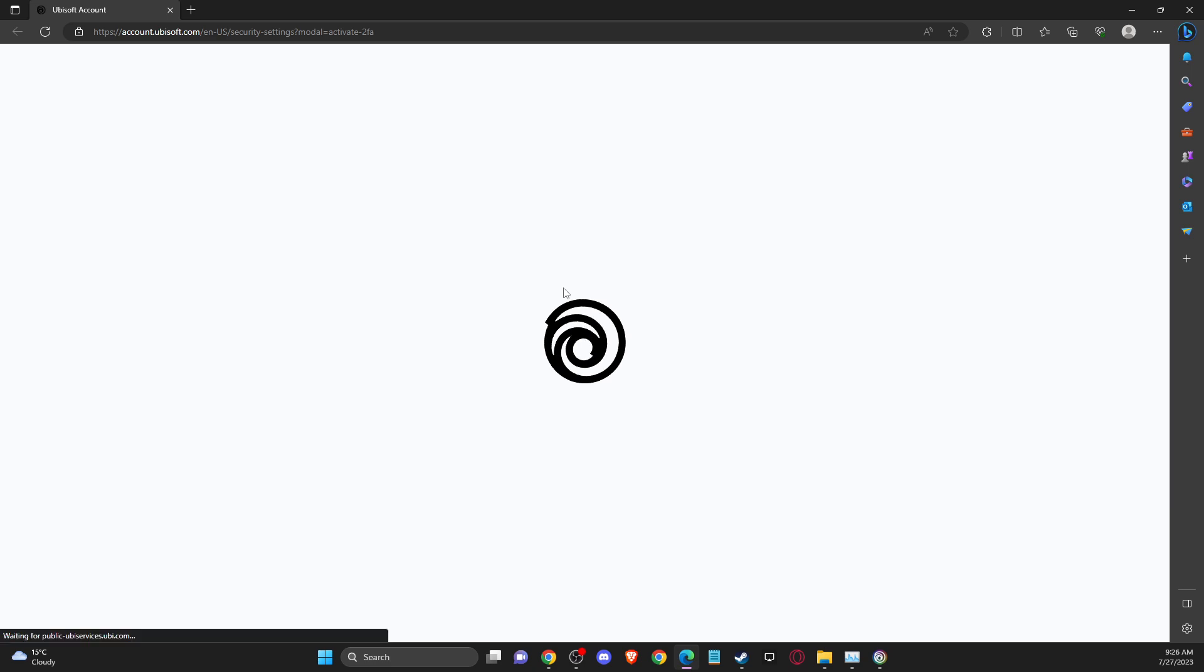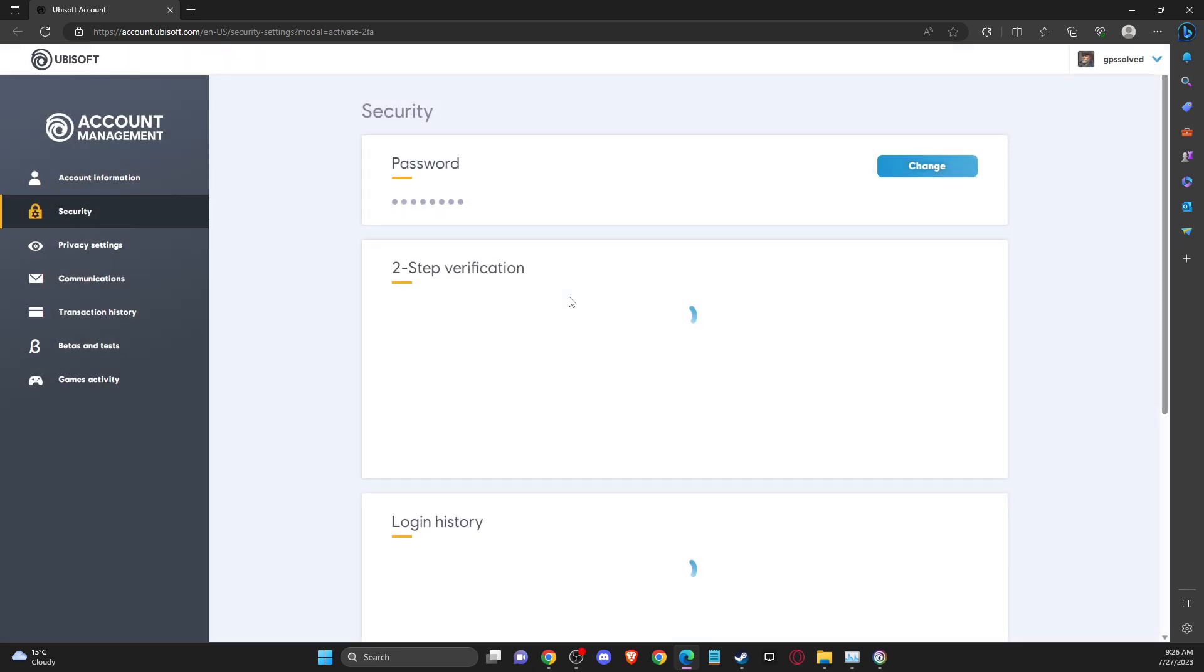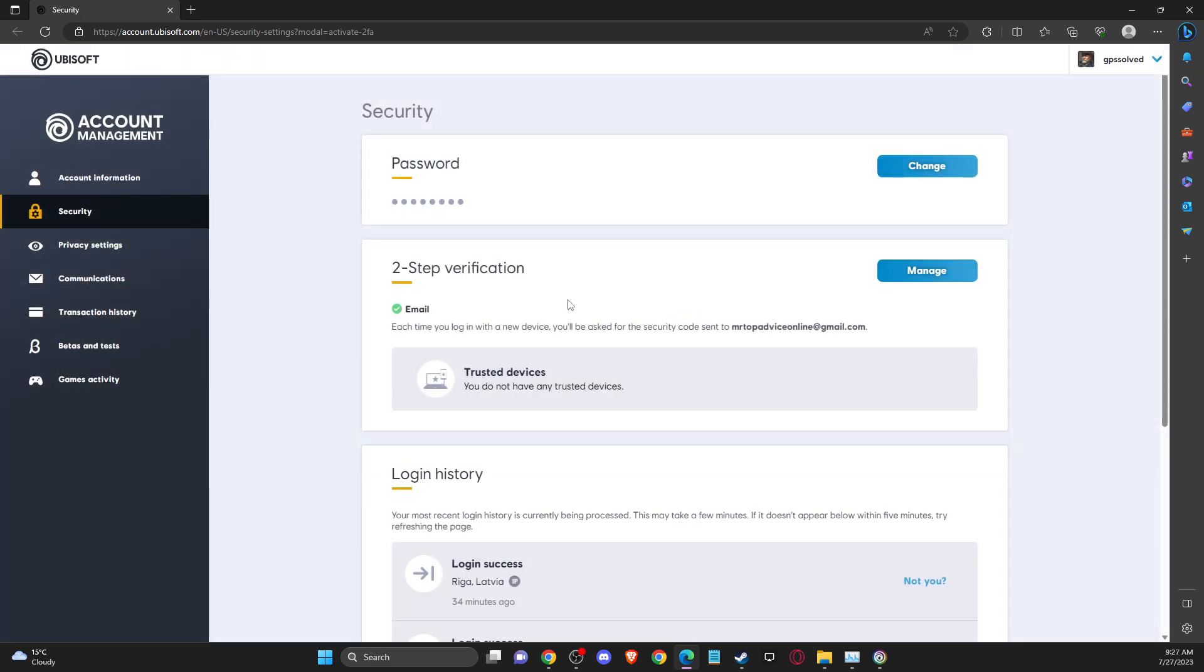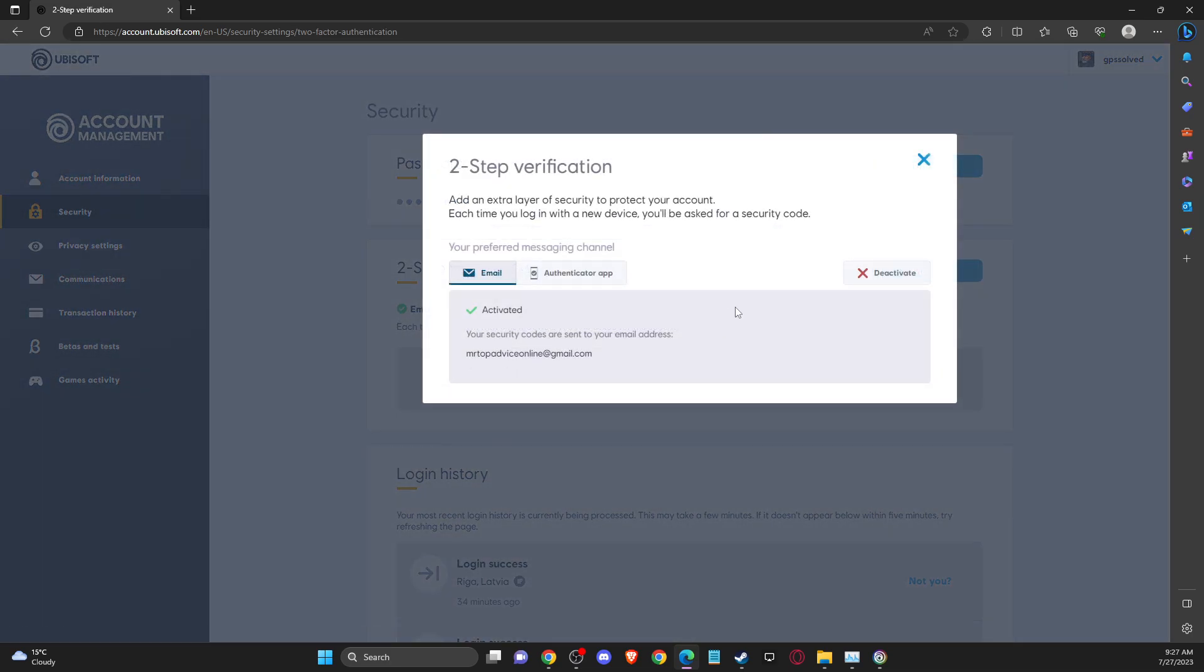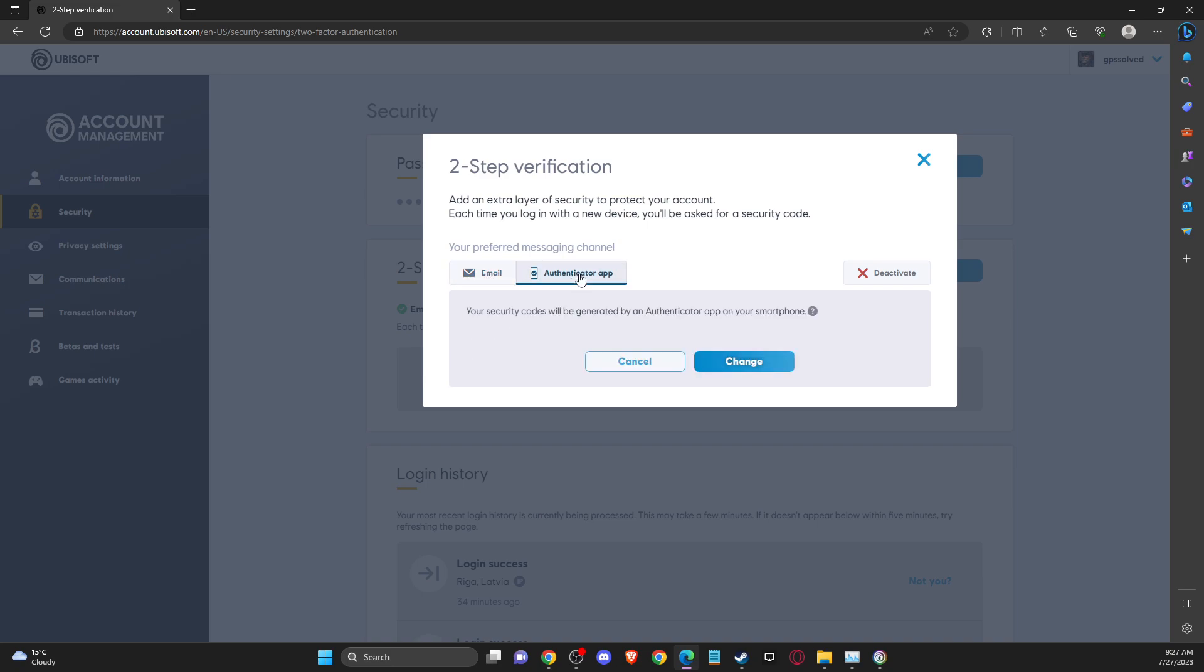And then simply we need to wait for a few seconds here and then select be on security, then go to step verification, manage and then you have two options here. You can enable 2FA on basically email and on authenticator app.